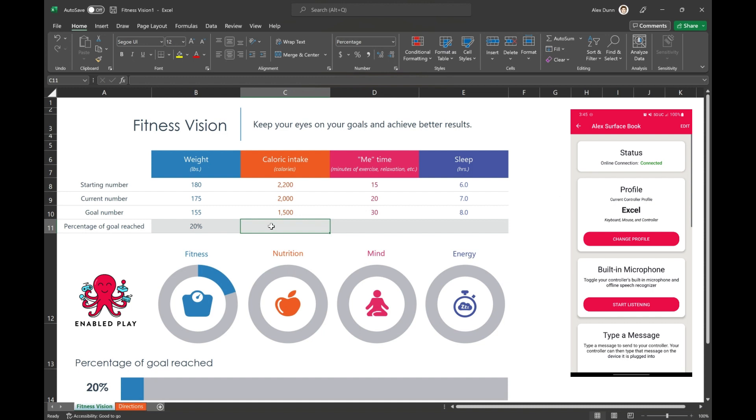For example, we've got the fitness vision template from Excel here, and the idea is that we're going to get the percentage of each of the goals reached, and they should fill out the rest of the sheet to the bottom. But rather than having to go and select each cell and copy the same formula across the board, we can use voice commands instead.